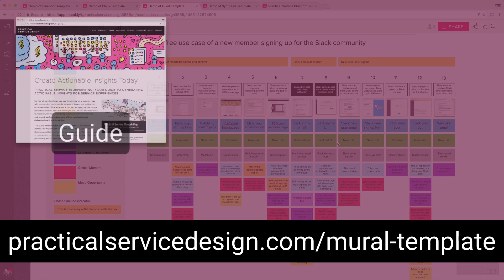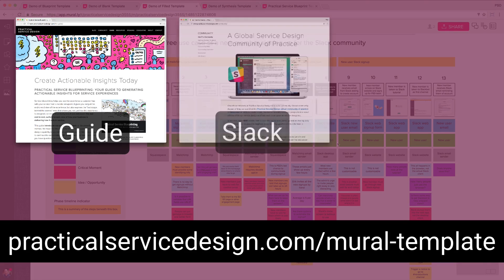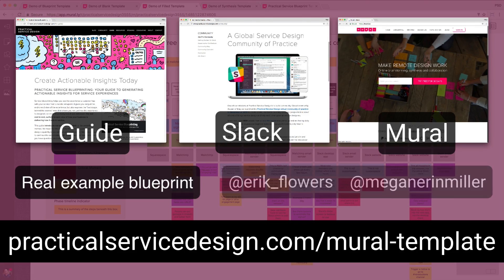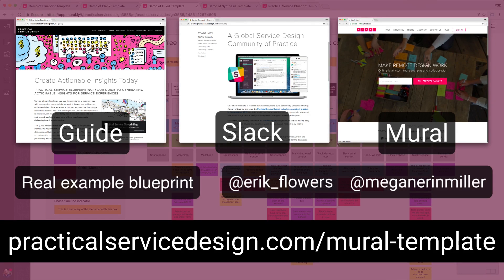There it is. Be sure to go download the guide and other resources, join the Slack community so you can talk to other people in the blueprinting channel about what you're doing, and of course sign up for Mural so that you can follow along and use this tool to do it with your team members and collaborate all at once in the same space.